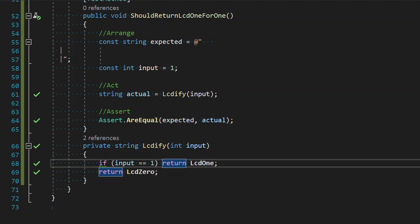Welcome to another session of live coding. We are continuing with our LCD digits from cyber-dojo.org.